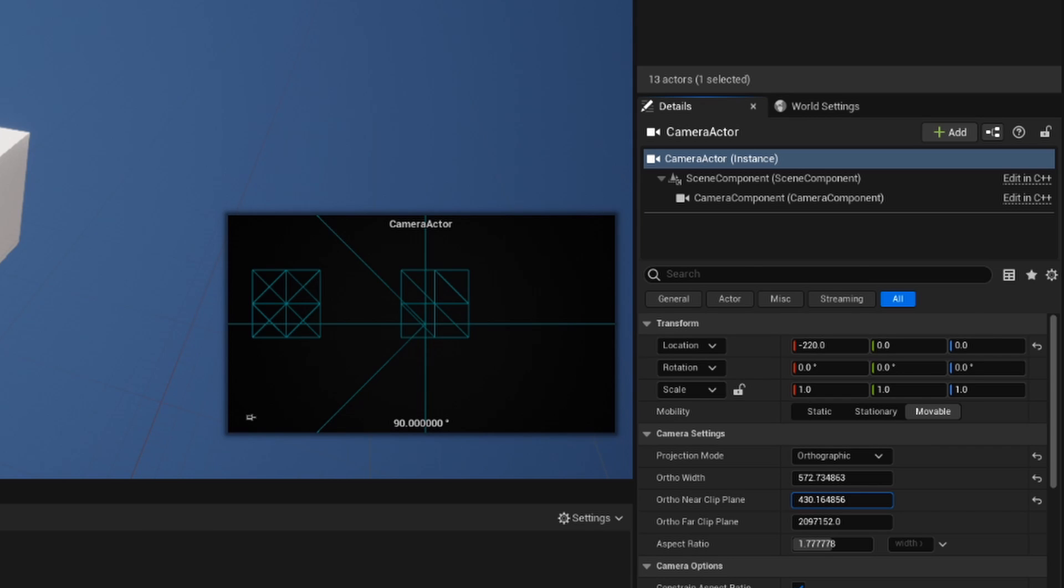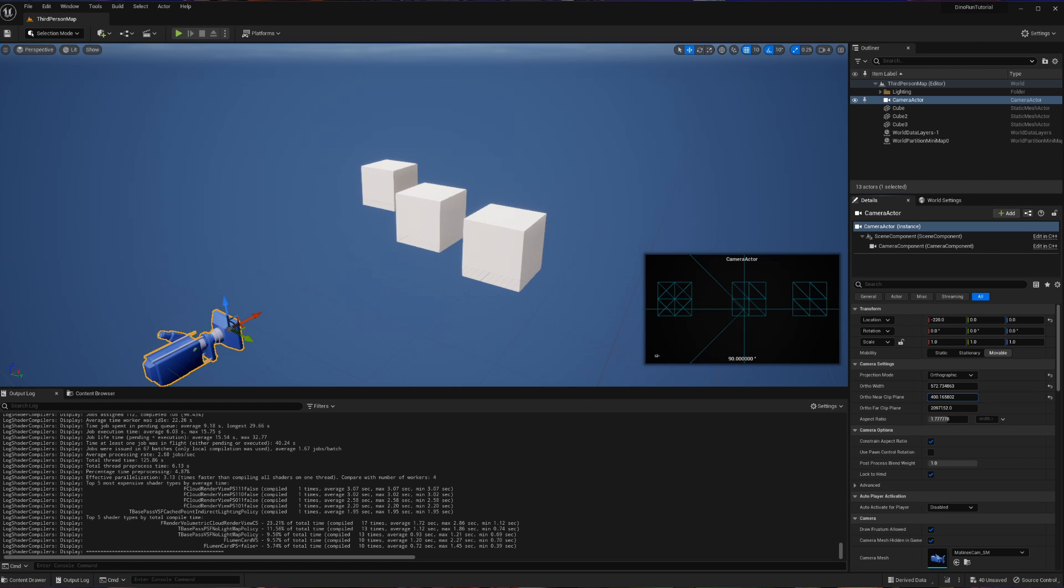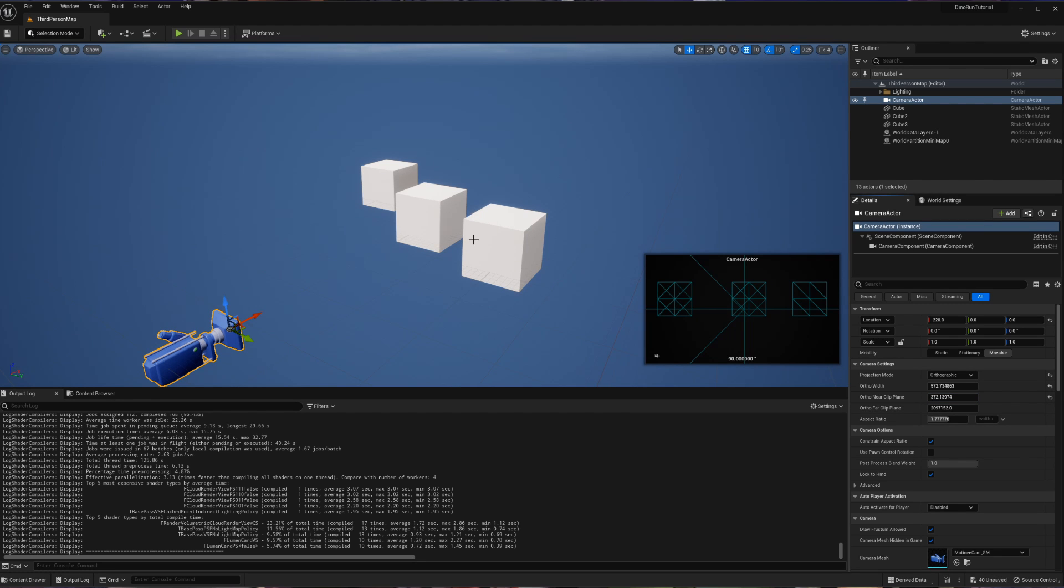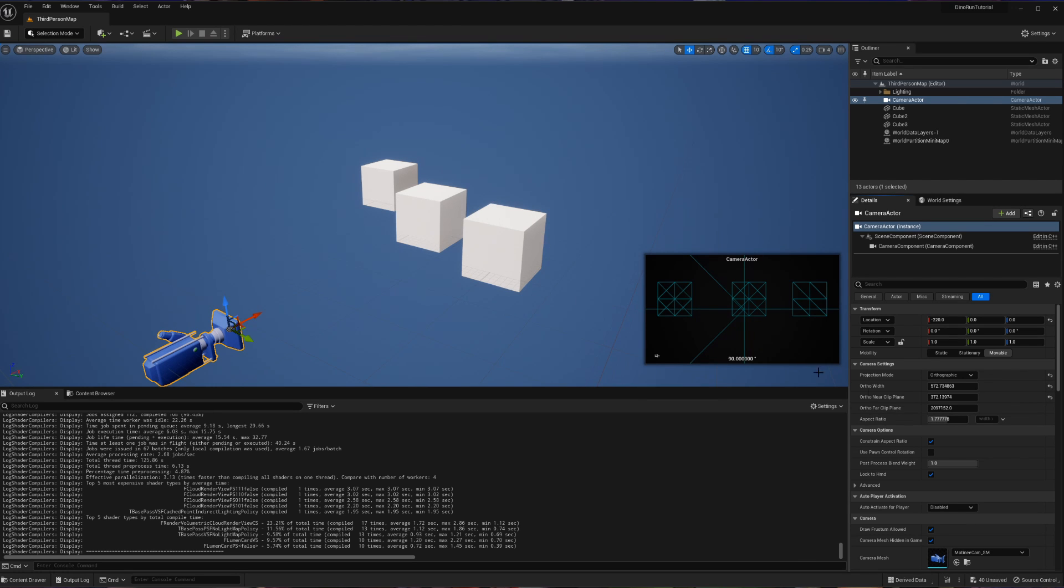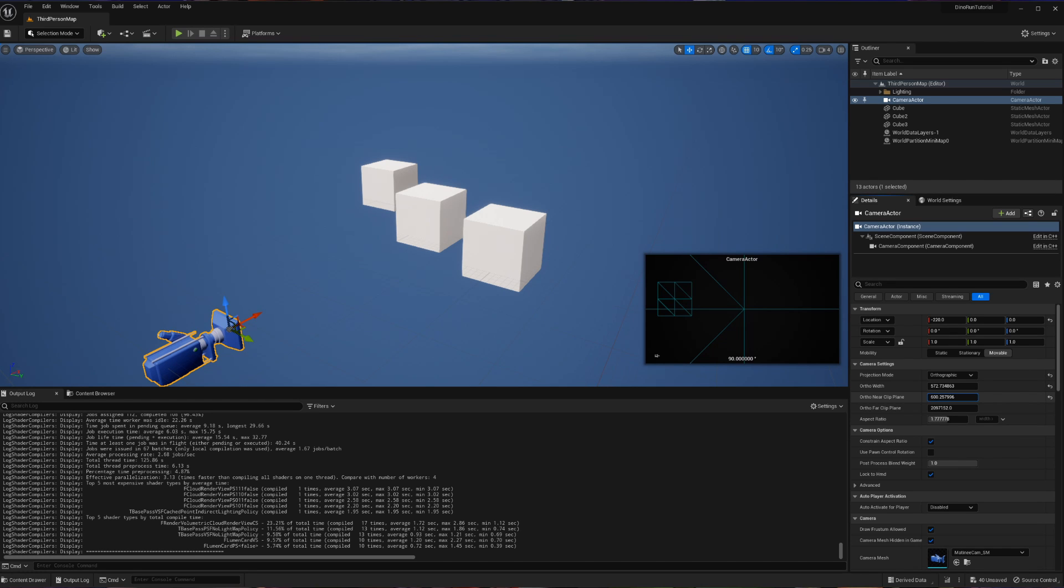And what you will notice is it's all fading away in world order. So the closest part of our first cube is the closest thing to us, so it is going to clip out first. Then it's the front of the middle cube, then it's the back of the first cube. And you can see, as I continue to expand on this, that that is what's taking place.